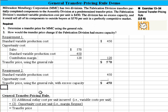That's a brief demonstration of how we would apply the general transfer pricing rule. Thanks, everyone.